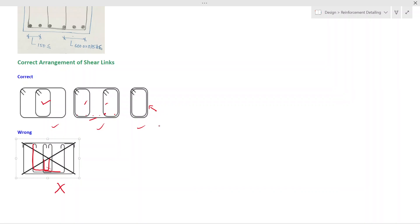With that, we conclude today's session. We discussed beam reinforcement detailing requirements — spacings and the reinforcement minimum and maximum requirements according to Eurocode 2. Thank you very much for watching.